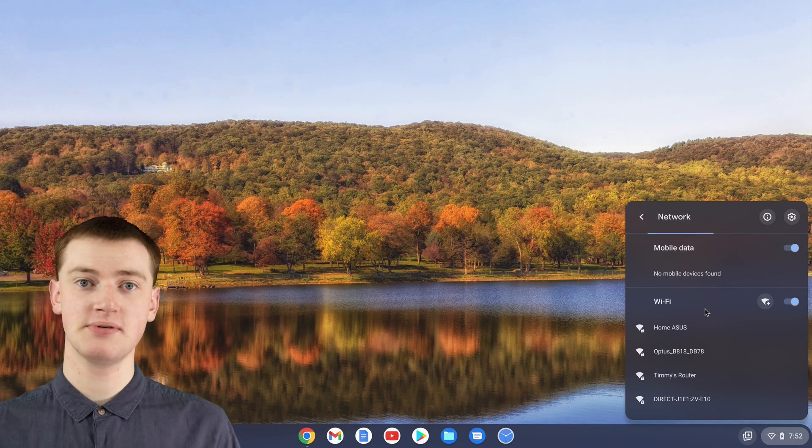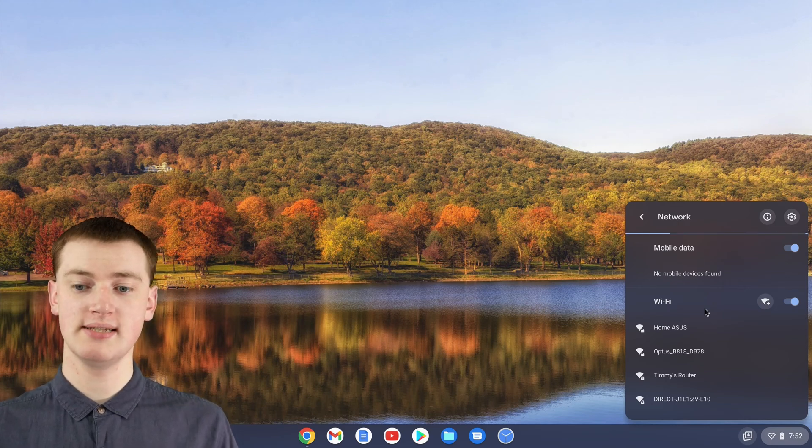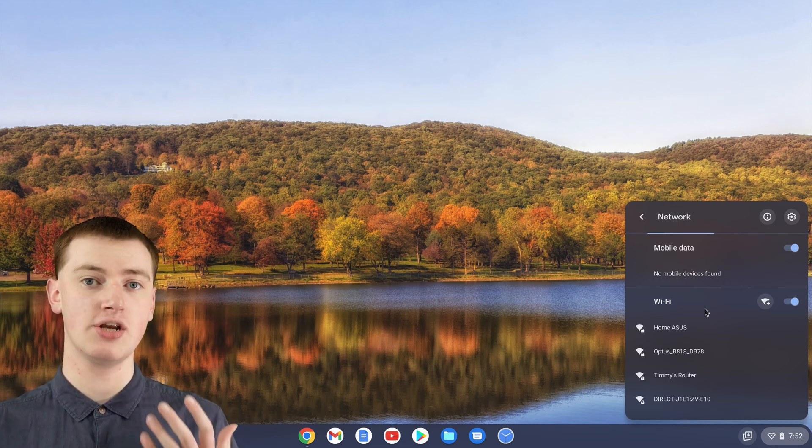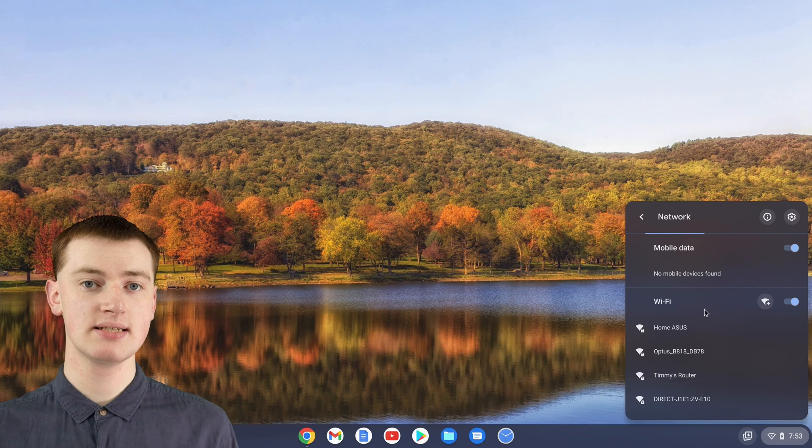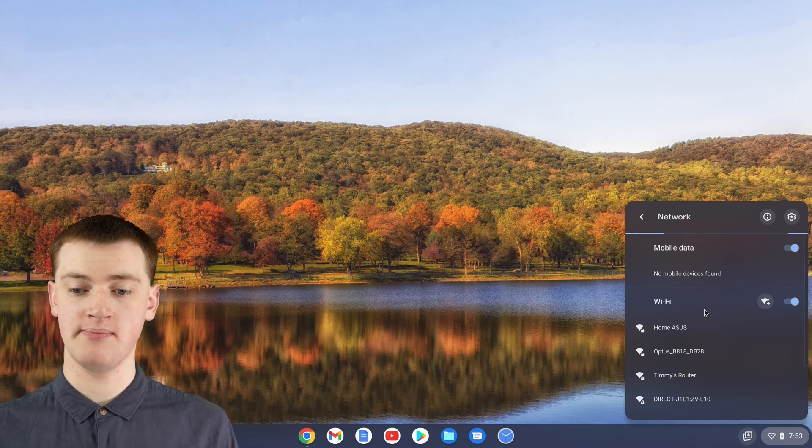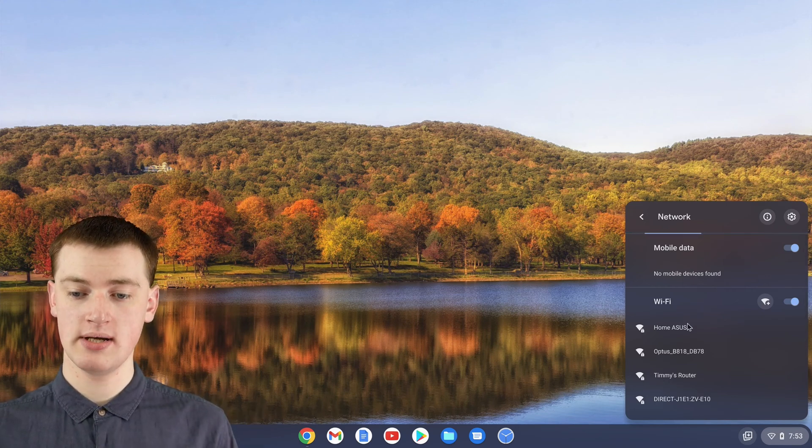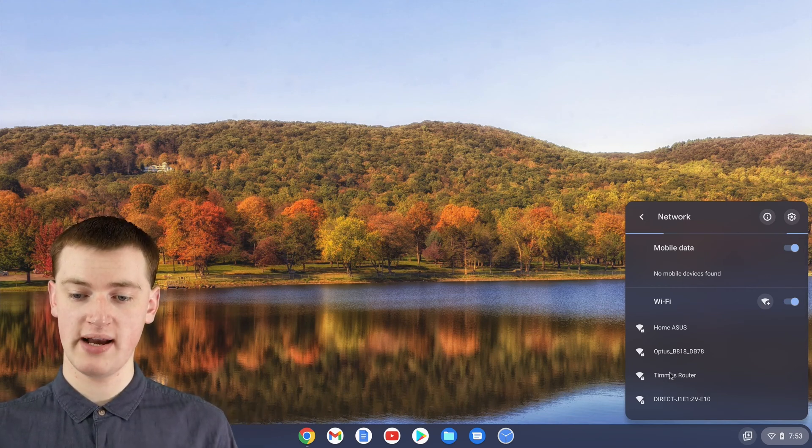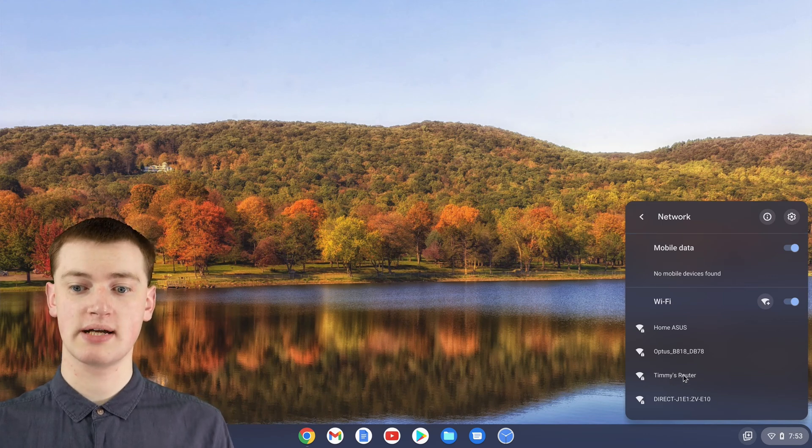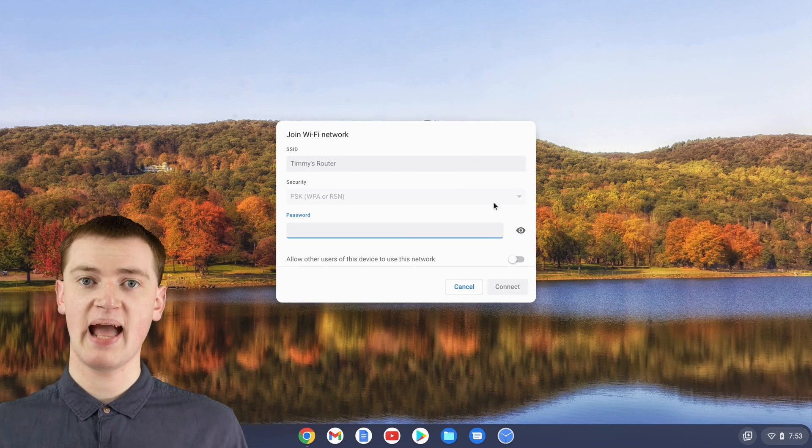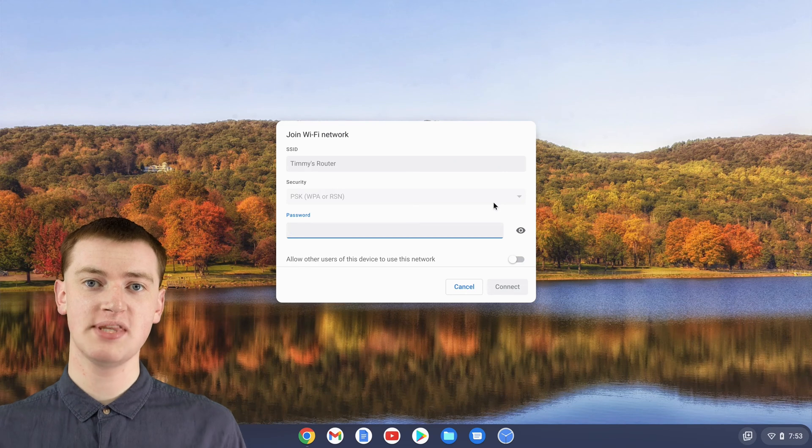Now you'll just need to find your Wi-Fi network in this list and click on it to begin connecting to it. Timmy's Wi-Fi network is called Timmy's router, so Timmy will click on that.